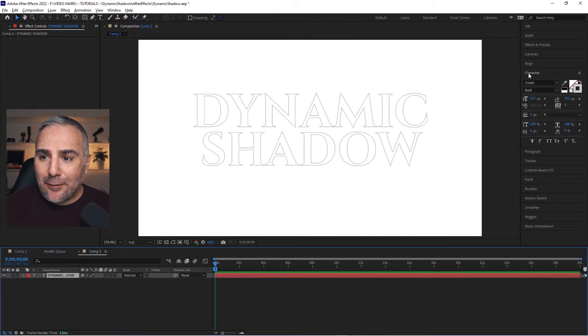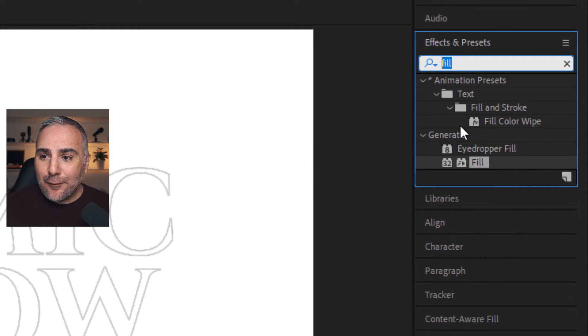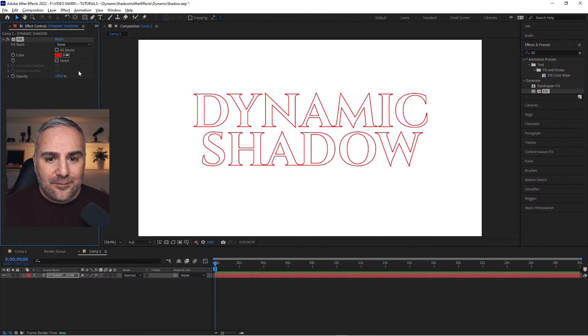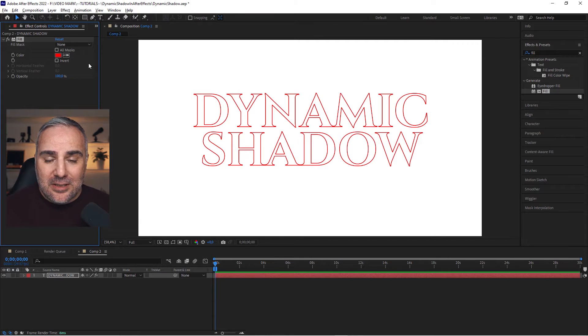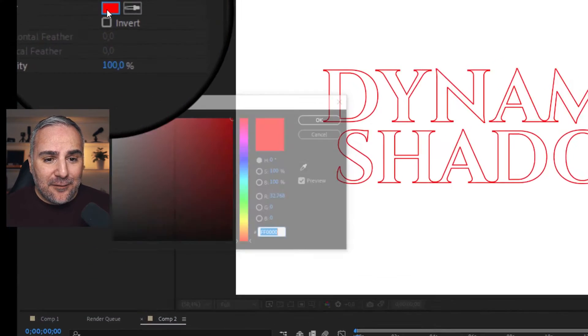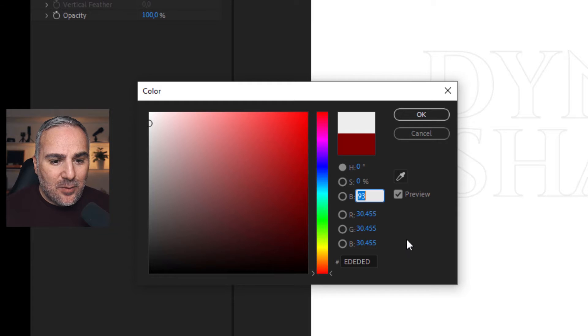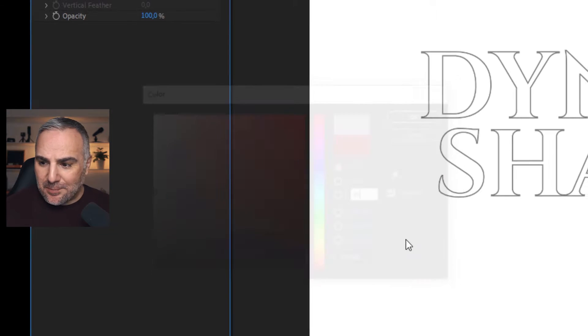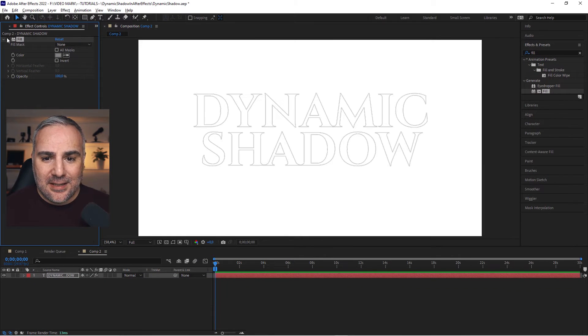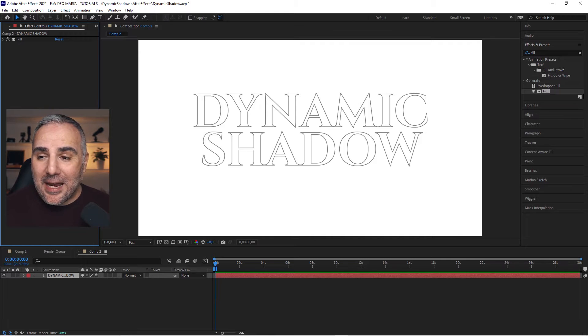The first thing we need to do is apply an effect, and that's the fill effect. This one is important so we can composite it on top. The fill effect is gray with 50 percent brightness like this.